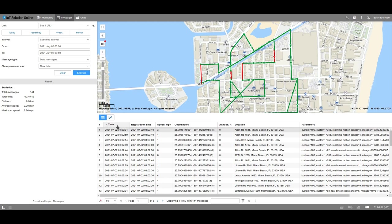In the Time Column, the time when the device generated the message is indicated. And in the Registration Time Column, this is when the server received the message. You can display the messages in reverse chronological order. To do so, just click on the name of the column.